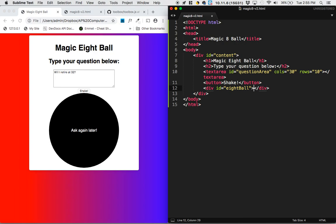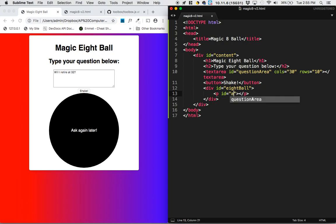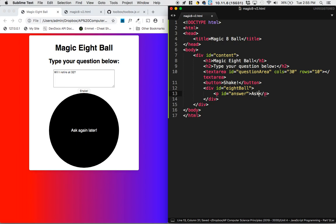And then inside of that div, we'll have a paragraph. And that paragraph will have an id of answer. And that answer will be something like ask again later. So I'm actually going to put ask again later here. And then it will generate other ones.